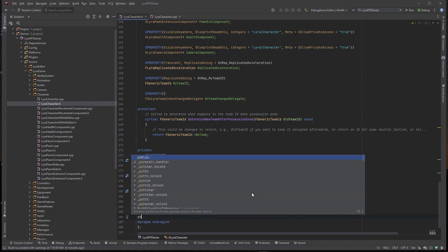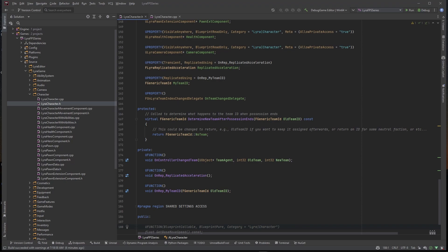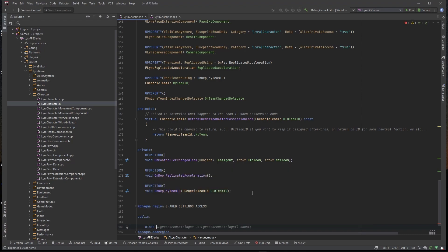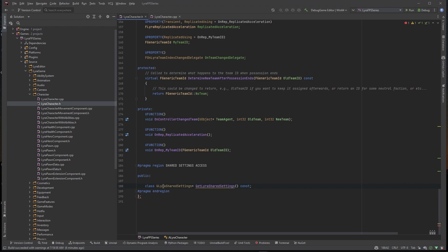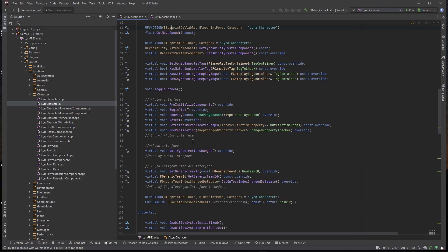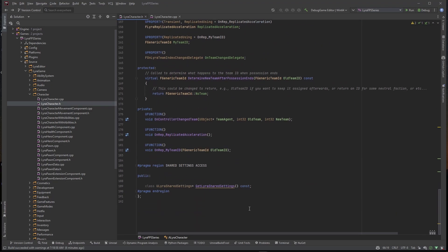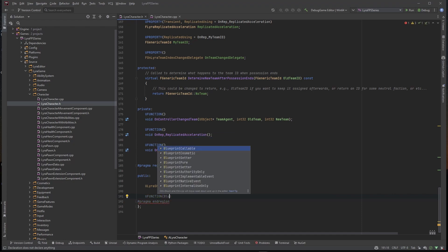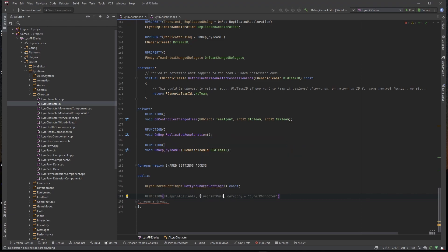We just want to use this section to get access to our shared settings. I'm going to make this public — we'll need to call this in different places. The first thing we need to do is create a function that gets a reference to our shared settings. GitHub Copilot is helping me out here. We also need a forward declaration to this shared setting up top. We also want to make a Blueprint callable function we can call inside of our blueprints.